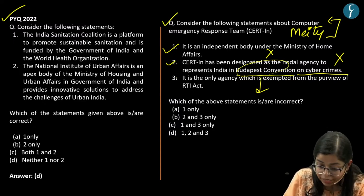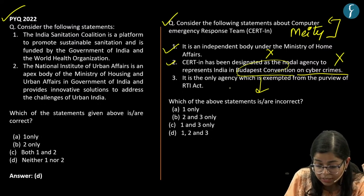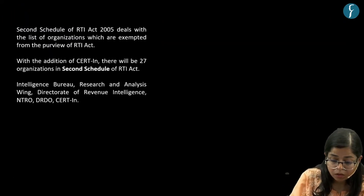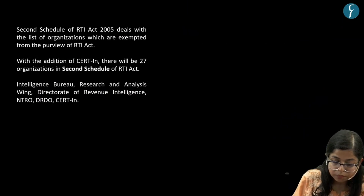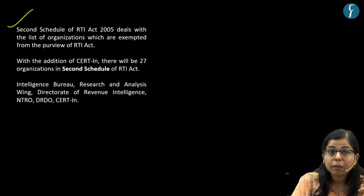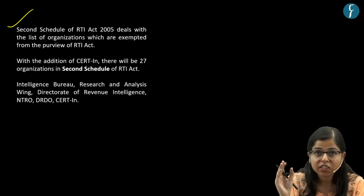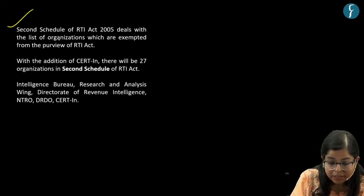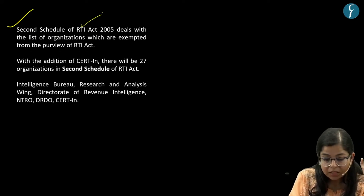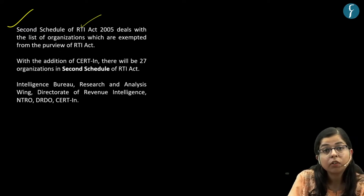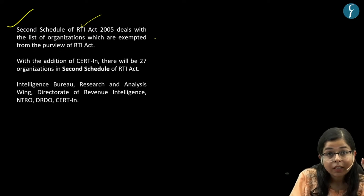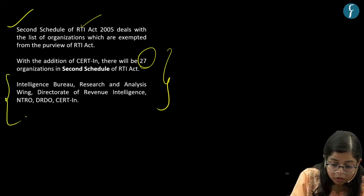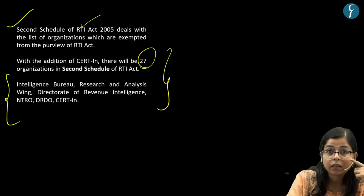The third statement says that CERT-IN is the only agency exempted from the purview of the Right to Information Act. This is also an incorrect statement. Under the RTI Act, applicants can gather information regarding various public organizations, but there are certain organizations exempted from this ambit. This is provided by the second schedule of the RTI Act 2005, which deals with the list of organizations exempted. There are presently 27 organizations exempted. You should know some important ones.